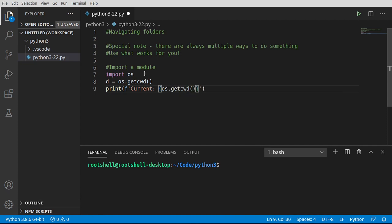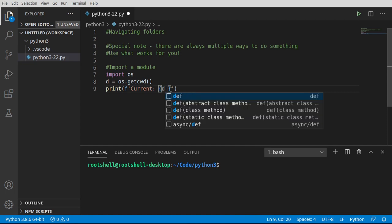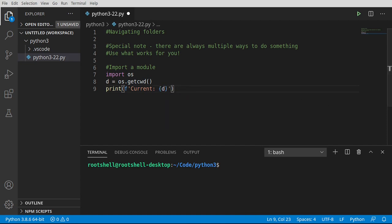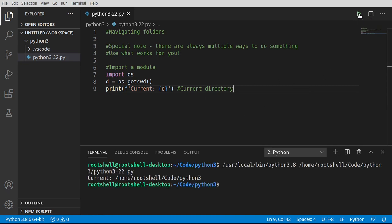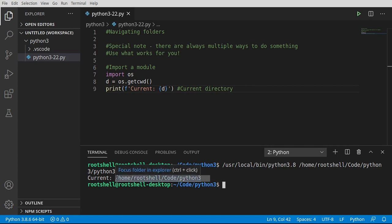We're going to get that current working directory, or we could just use our variable d, which we've already pulled out. I have to note this is the current directory for our program — it does not mean that every single program runs in this directory. All the other programs are running in different directories, or even the same directory. On my little virtual machine, we are currently in /home/root shell/code/Python3. So you can see we're not in the root — we are in a subfolder several levels down.